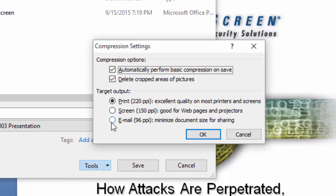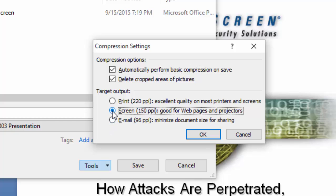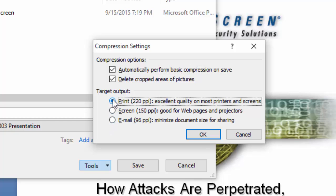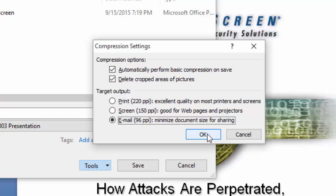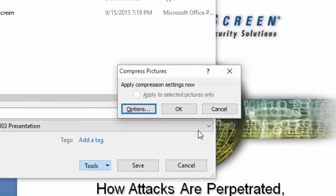Select Email, Screen, or Print according to your requirement. I'm going to select Email. It will compress with 96 PPI, minimum size for sharing. Click OK, then click OK again.